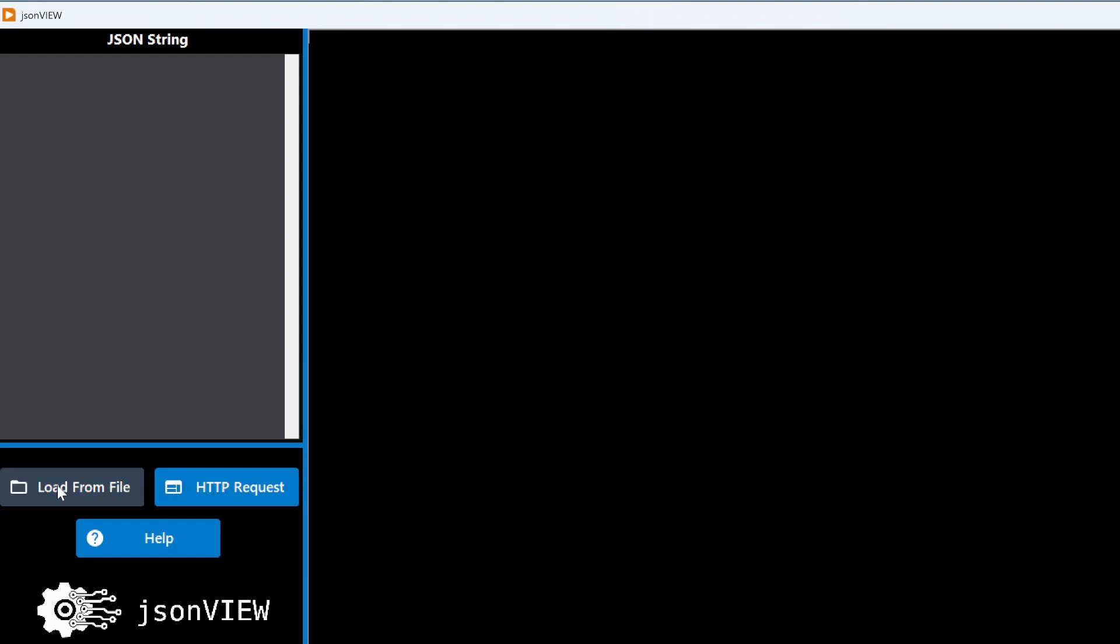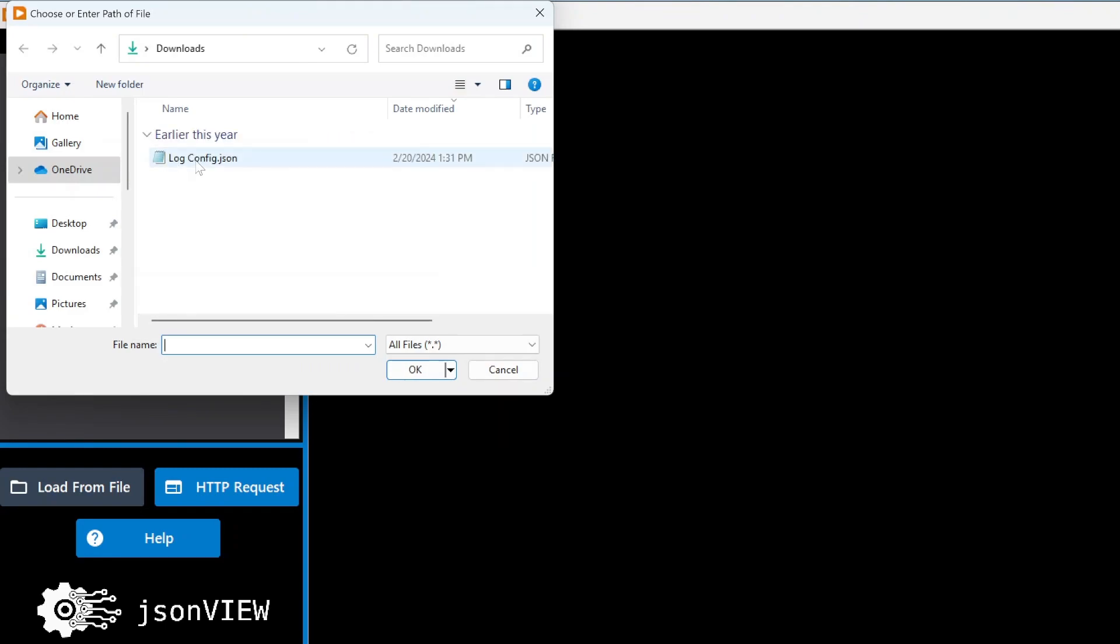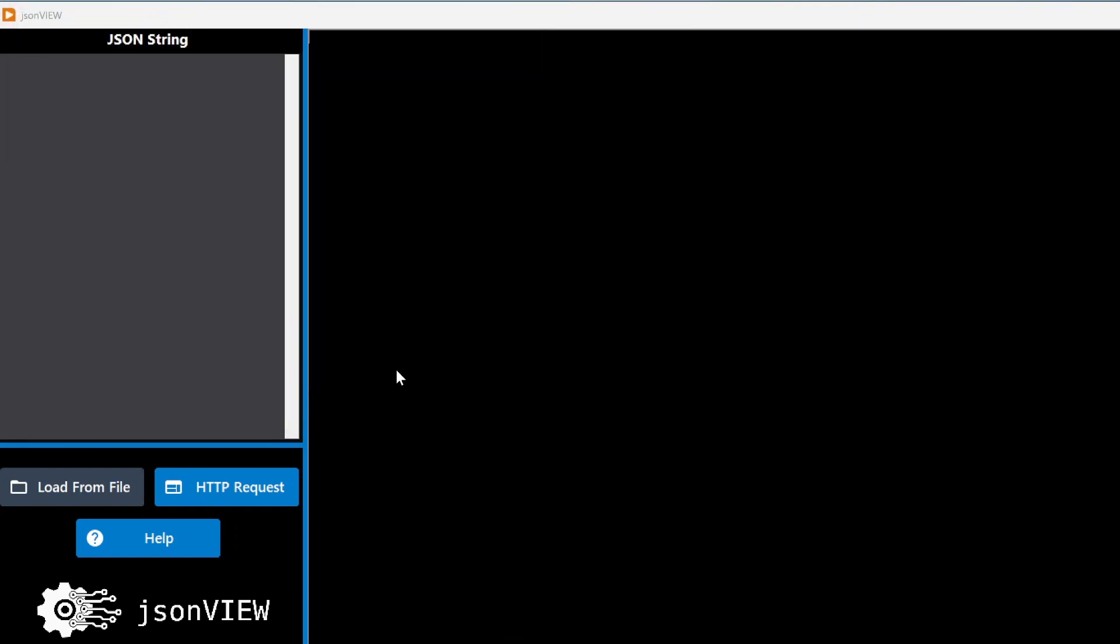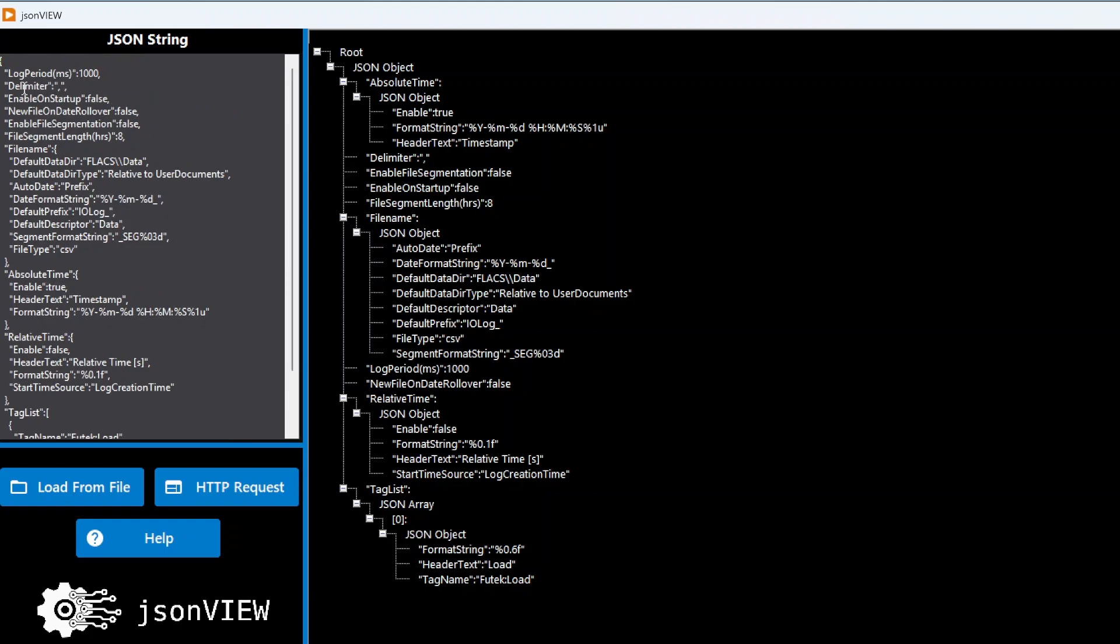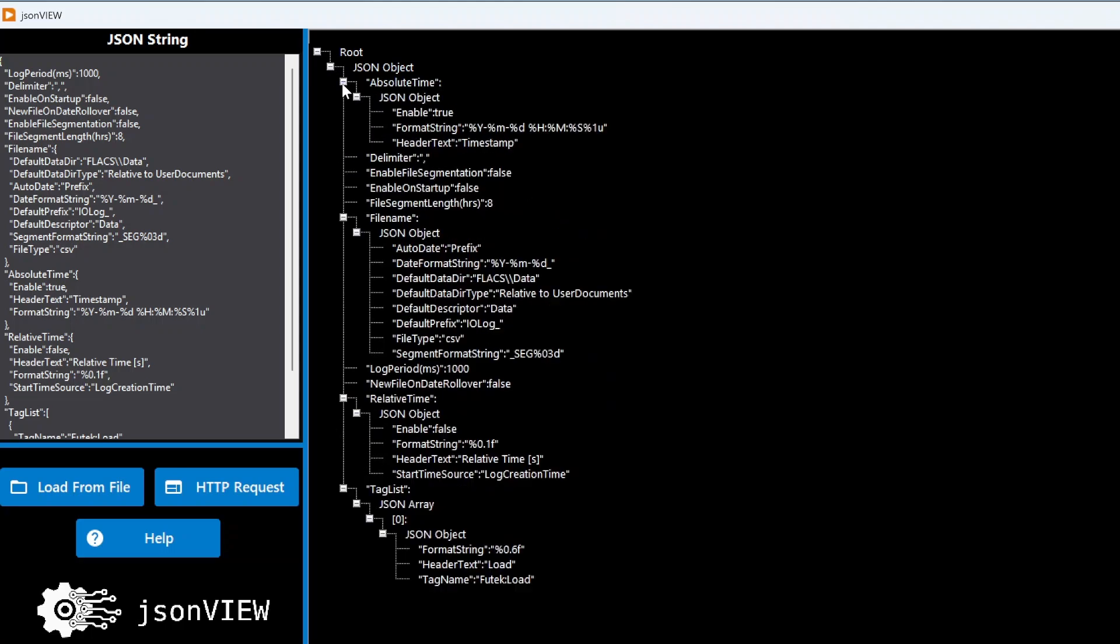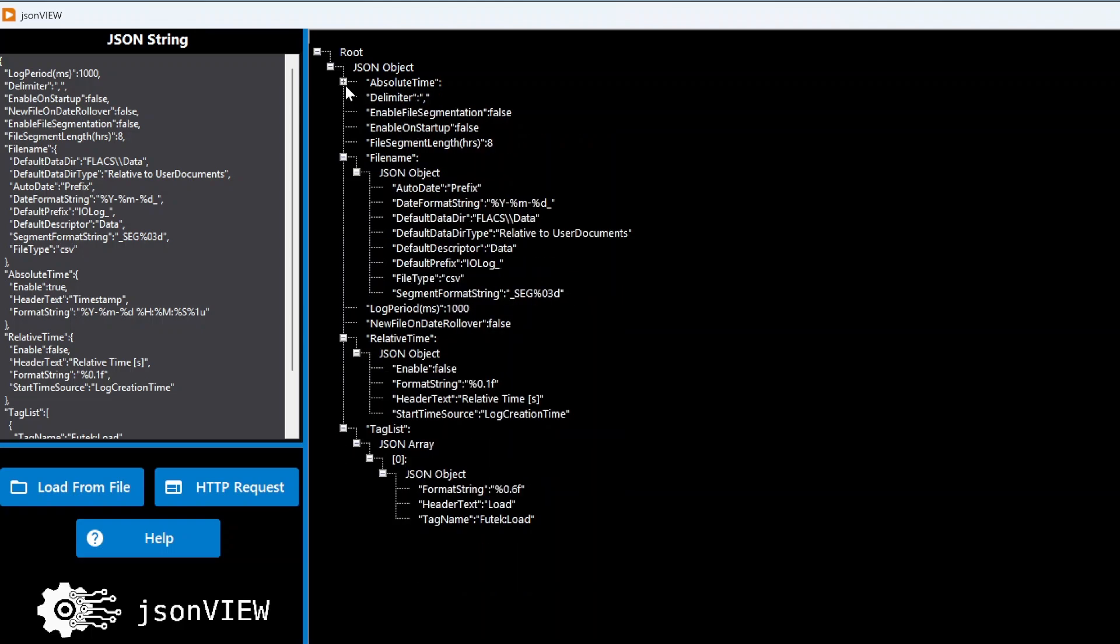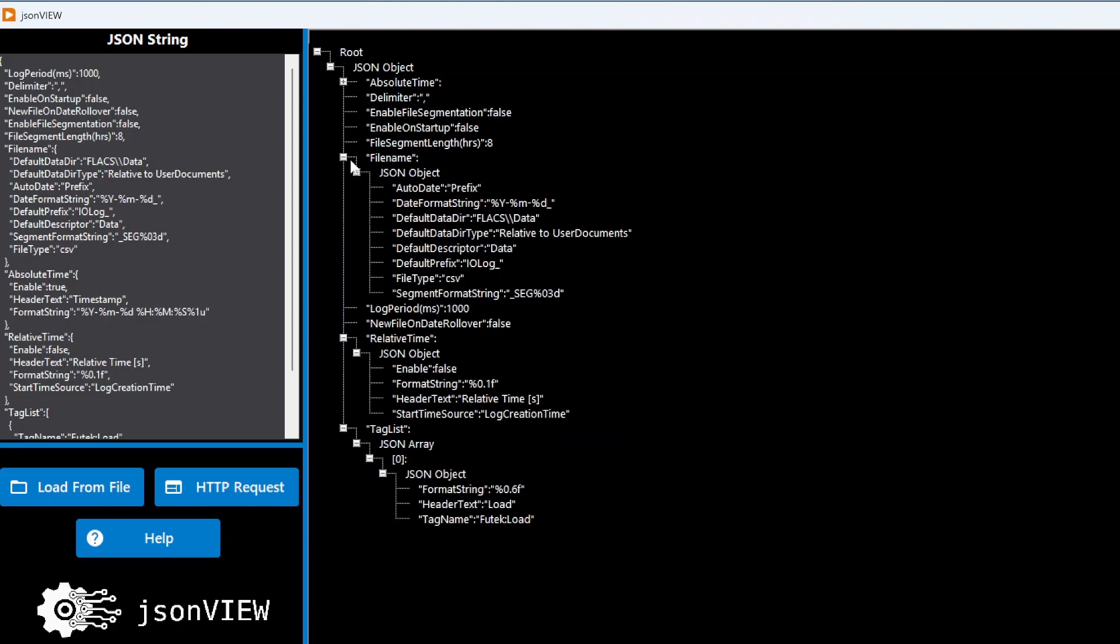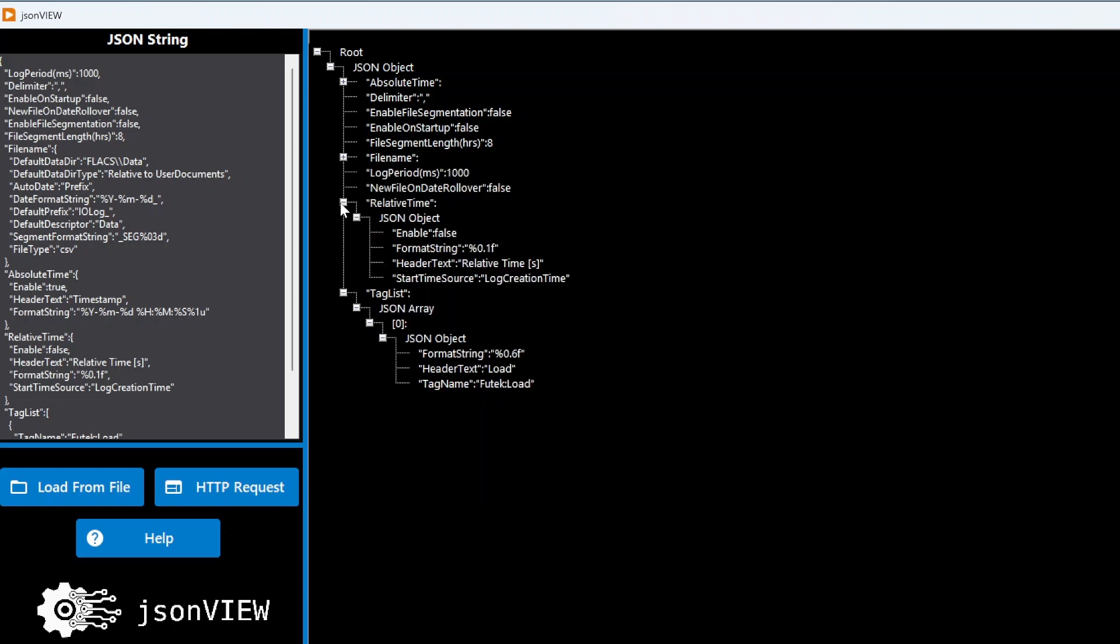It also has this load from file feature, so if you have a JSON file, you can just click that and it'll read. I can see here on the left, I have my JSON payload, but also here it's broken up into a tree, so I can kind of go from root, I can expand the absolute time object, file name, et cetera.